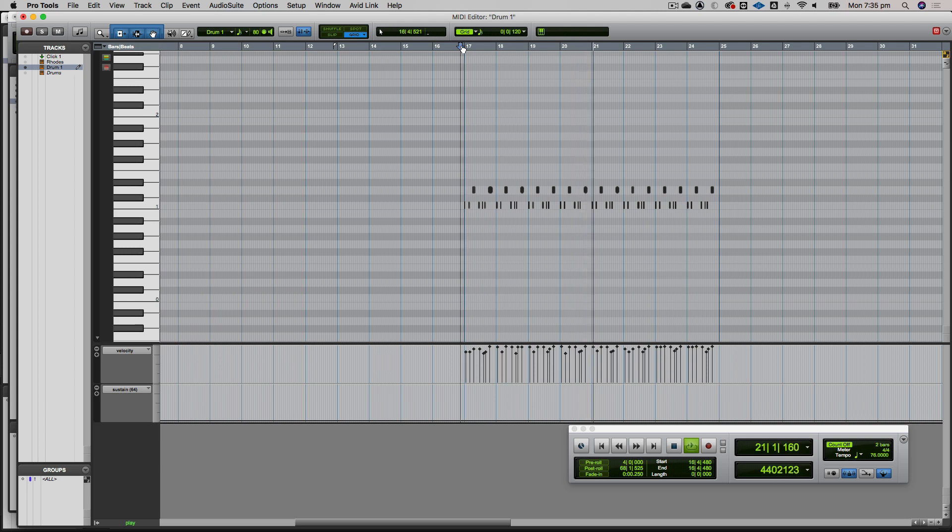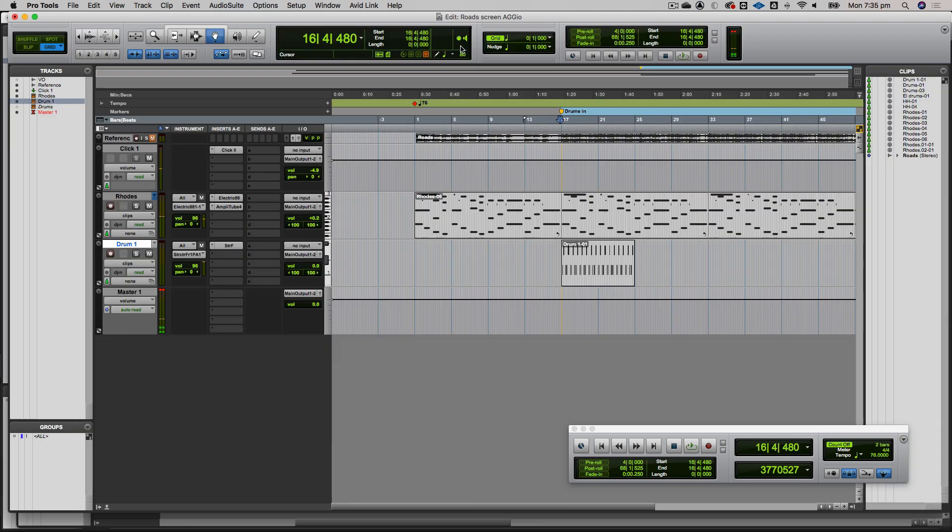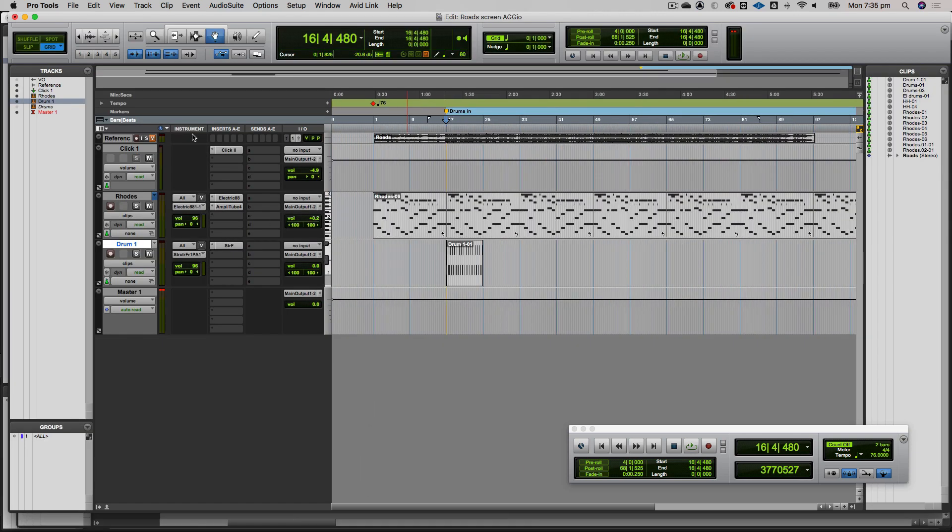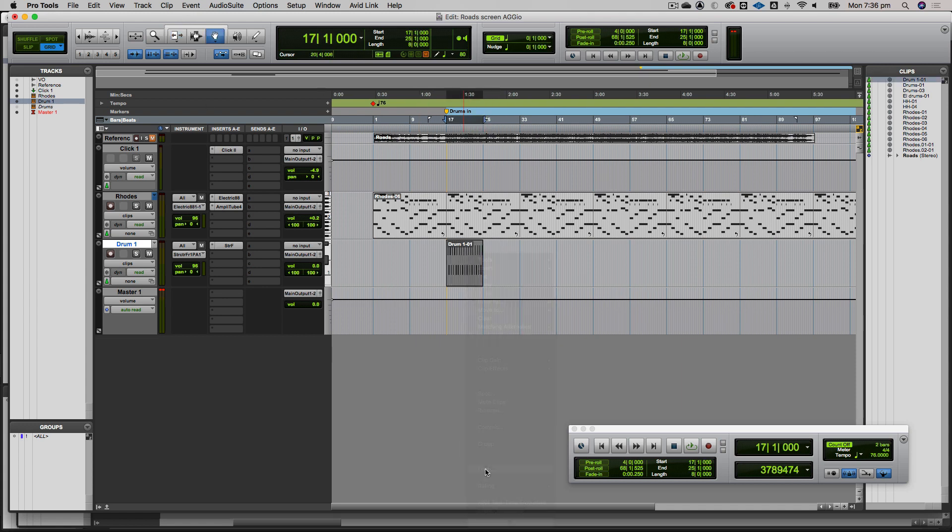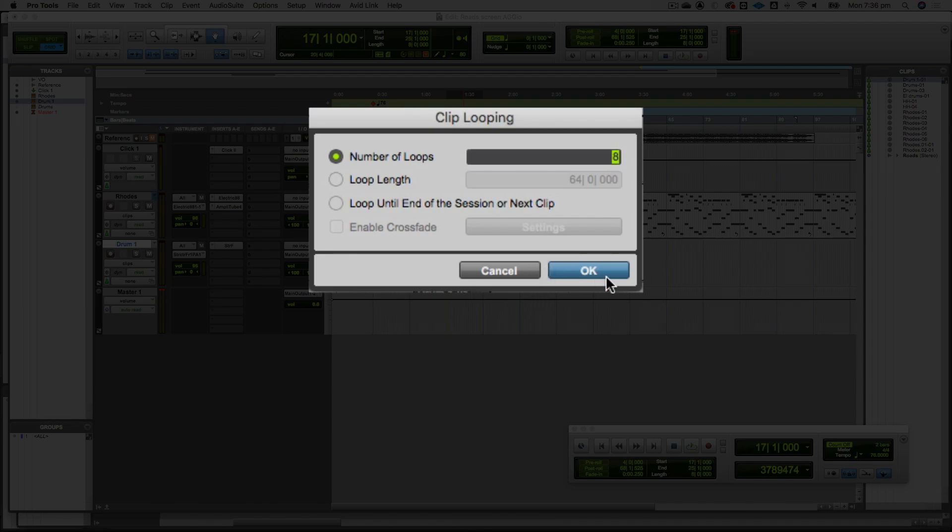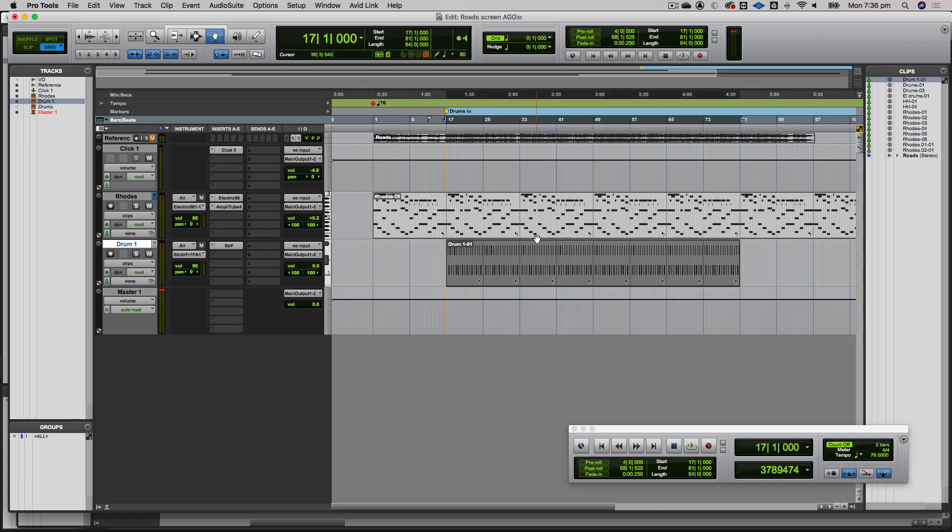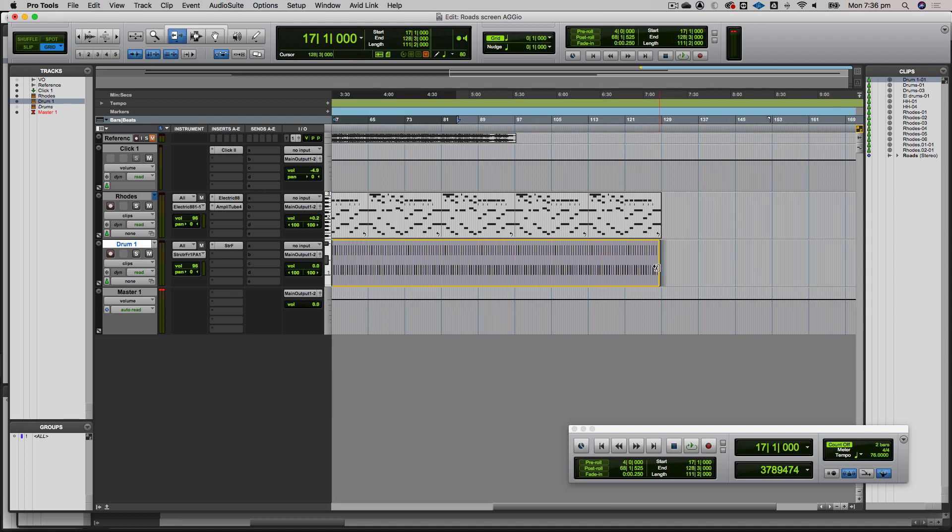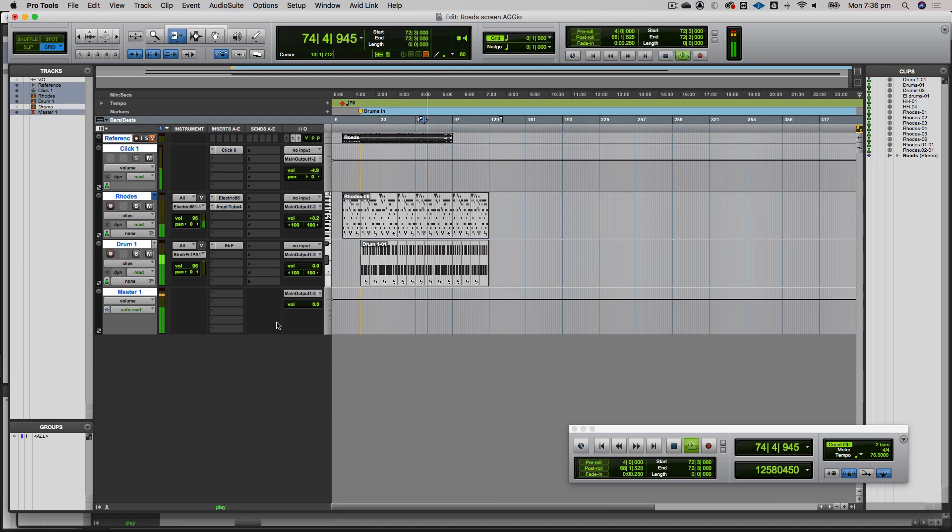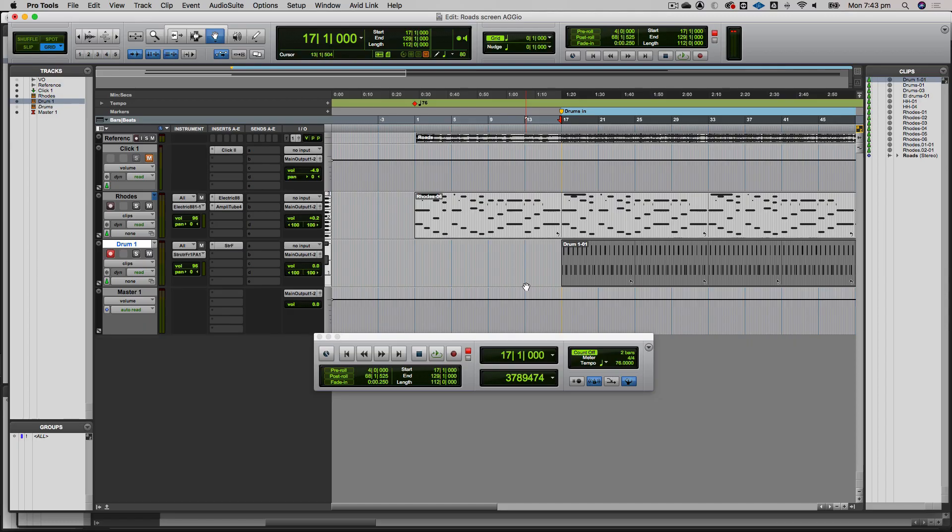We can do the same thing with this drum pattern. I'll right-click it, go to loop, and leave it at eight times. Now I've put it into loop mode. I can extend the loop like a clip to where it needs to go. We've now got this kick and snare pattern here on the drum part.